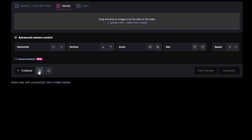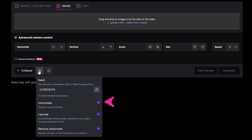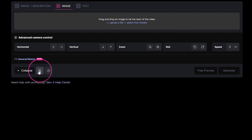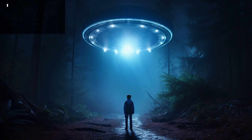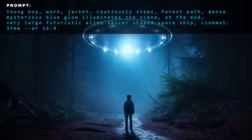In the video settings, everything is now checked off by default. You can hide the control box by clicking on the Collapse button. Now let's get into the fun stuff. I generated this image using MidJourney and used it as my base image. Let's start with the Motion Control.